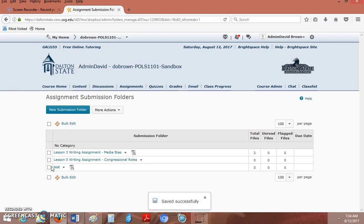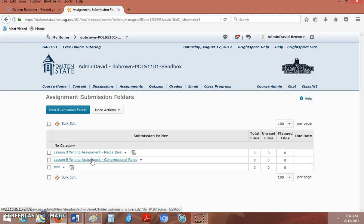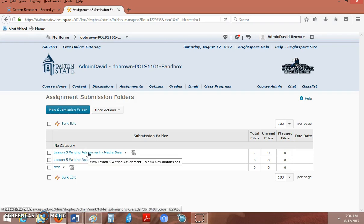Now you'll see this folder you created and it's got this symbol. The symbol lets you know you have Turnitin enabled. Now that you have Turnitin enabled, what does that mean? Well, I'm going to go in this folder I created earlier.